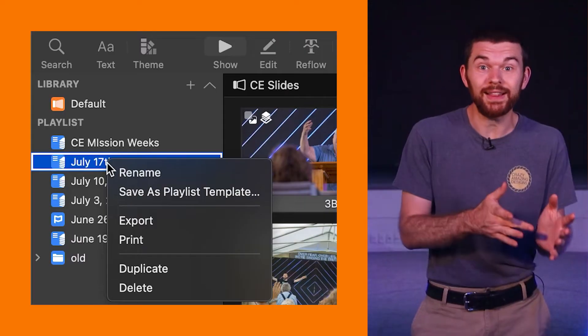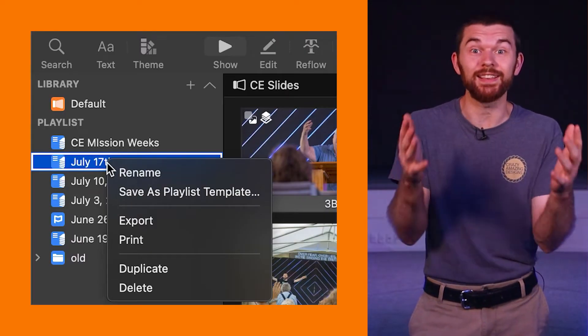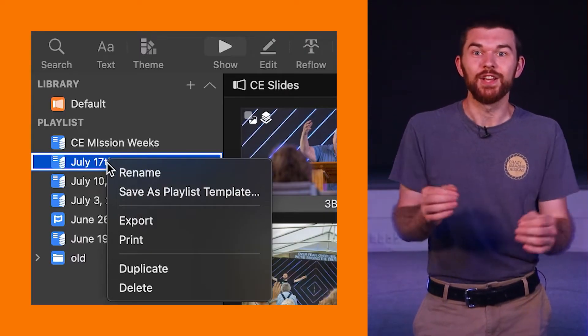If you aren't using Planning Center like I do to auto set up your playlist then the person setting up your playlist each week is going to love this new feature playlist templates. Yes playlist templates.